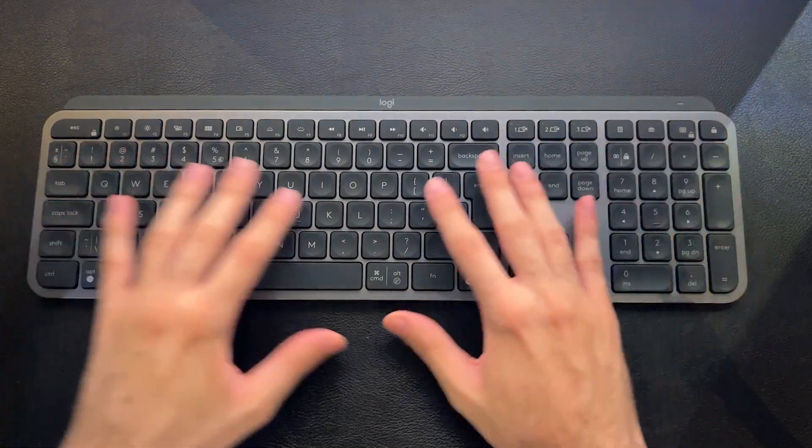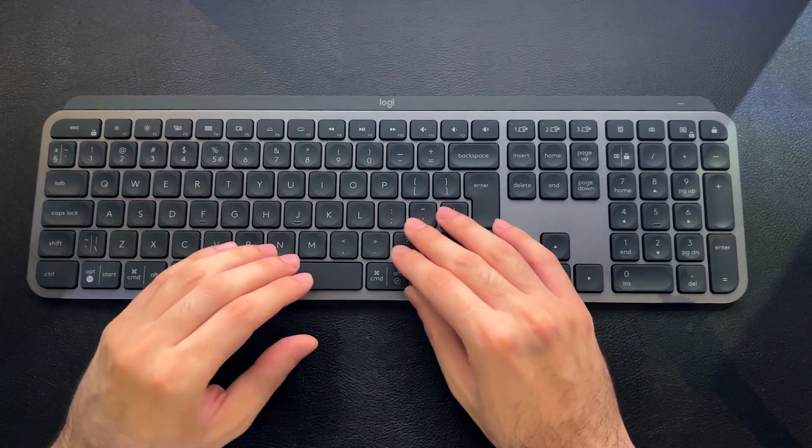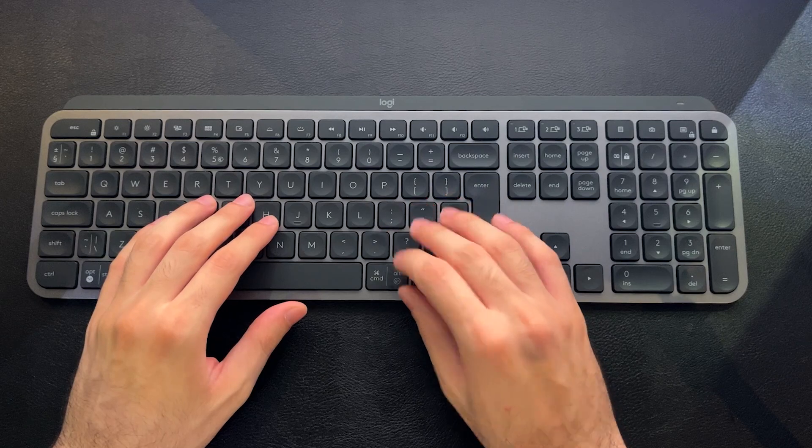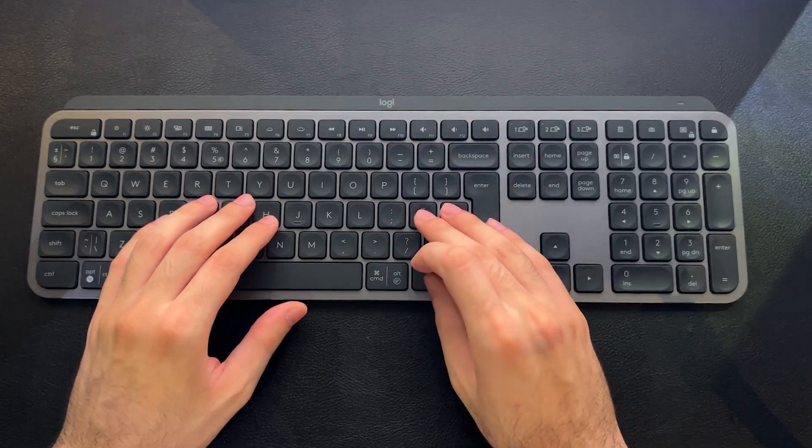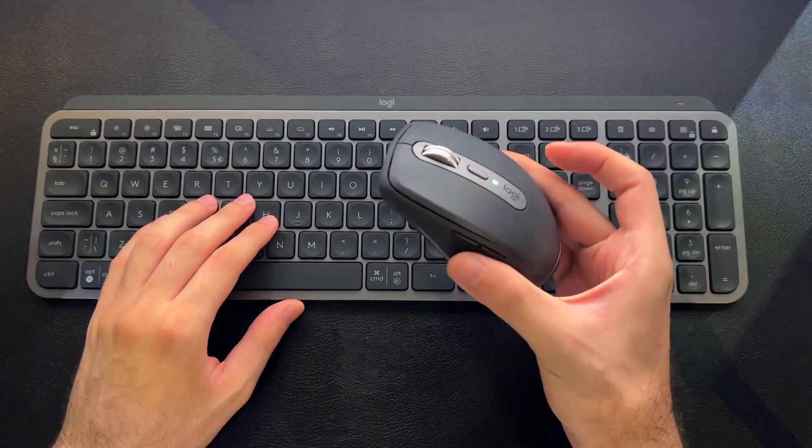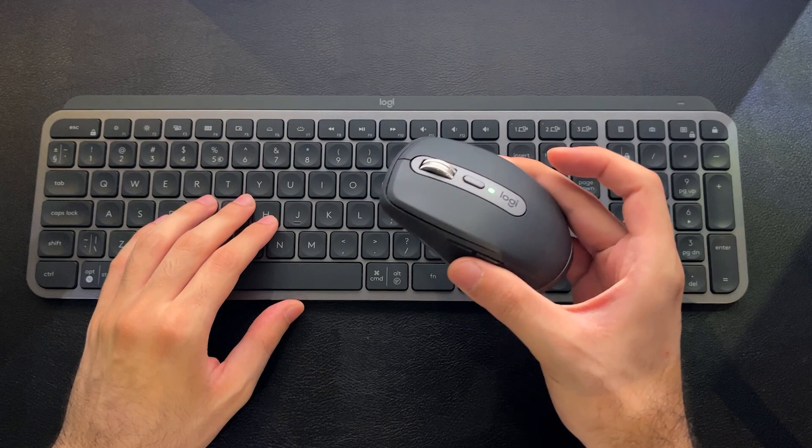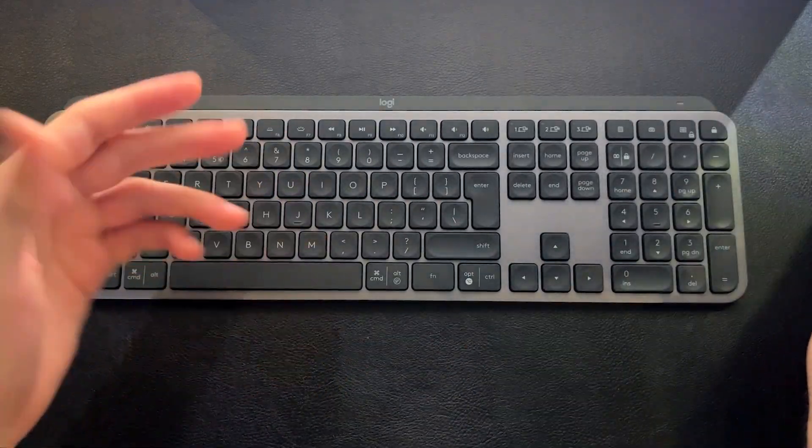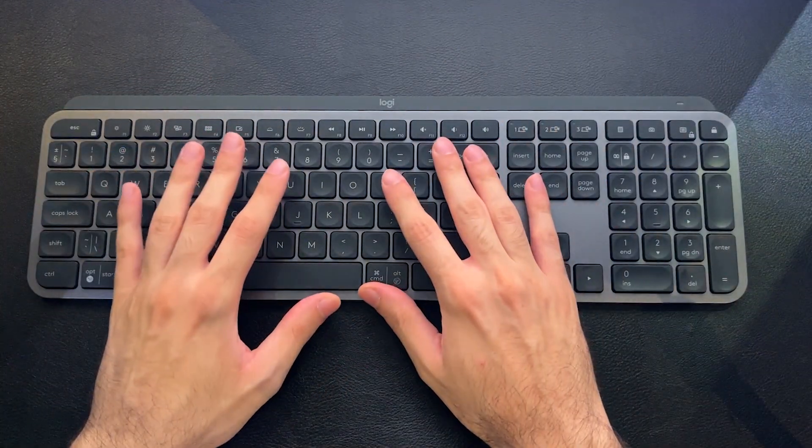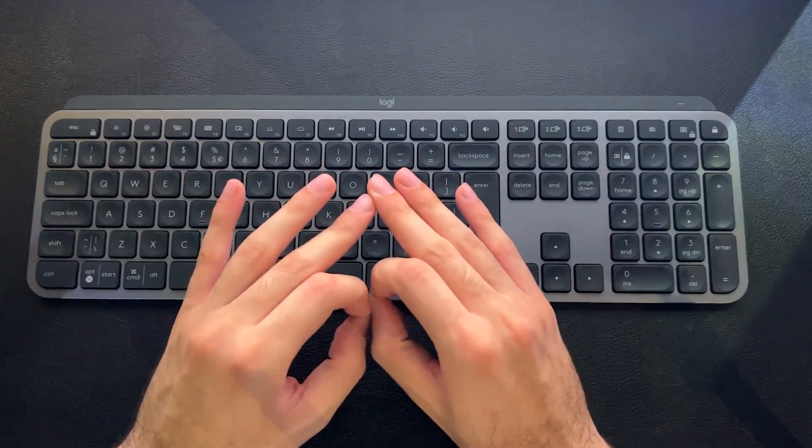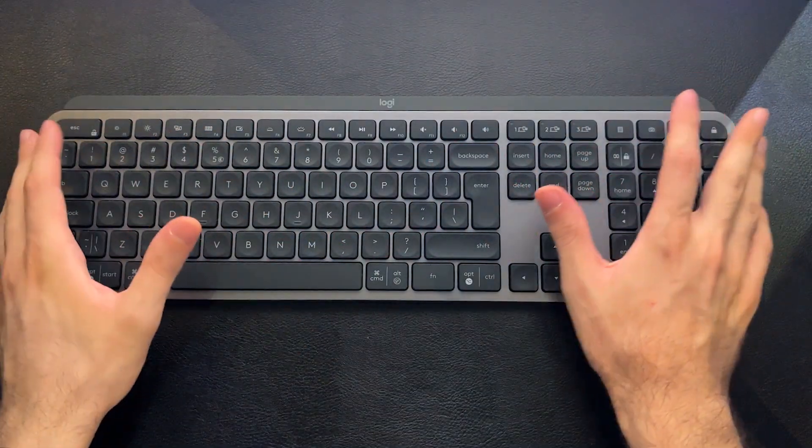Especially with the really cool flow feature, which you will need a modern Logitech mouse like the MX Anywhere 3, like the MX Masters 3 or 2. So that would be like the ultimate combo for your desk.